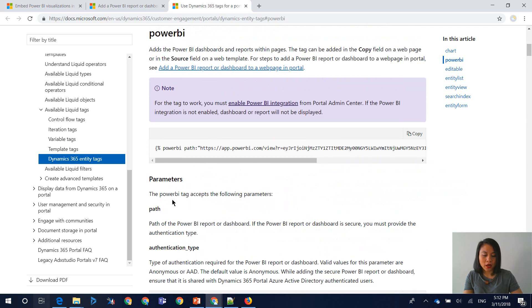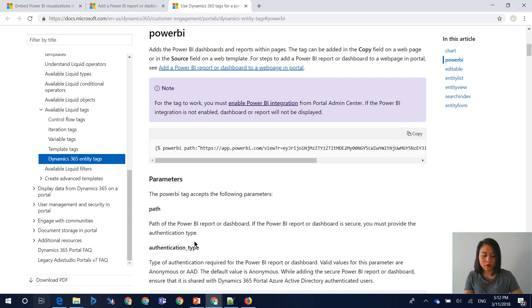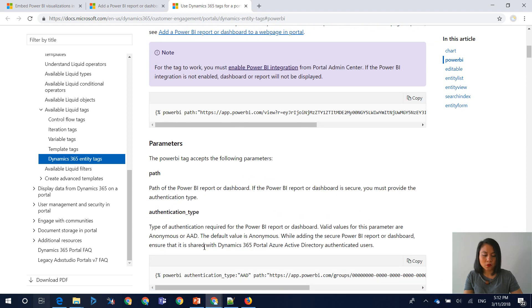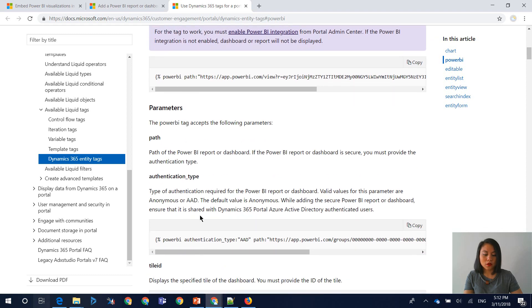So there's path. So this is the URL of the report or the dashboard. And then there's an authentication type. So there are two. So the first one is there's one called anonymous. So anonymous in terms of when you've made your report available to the web.